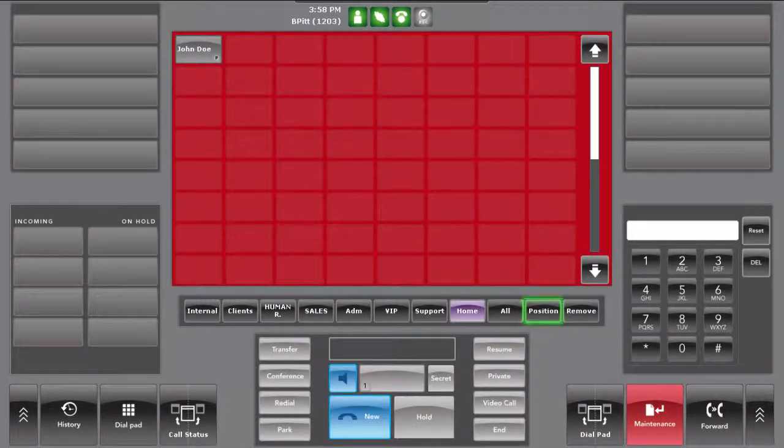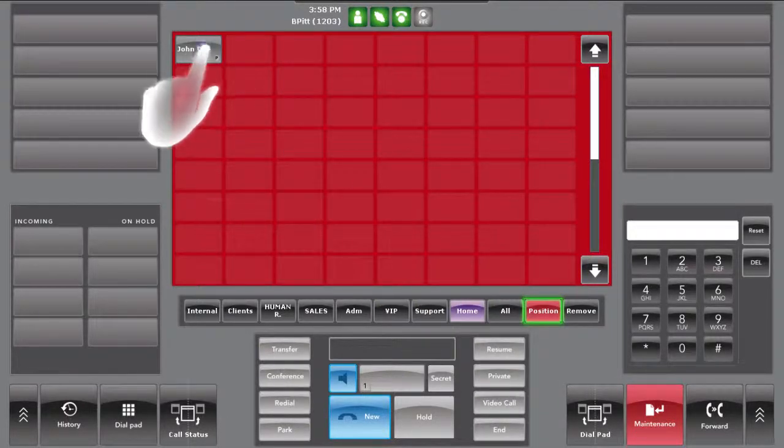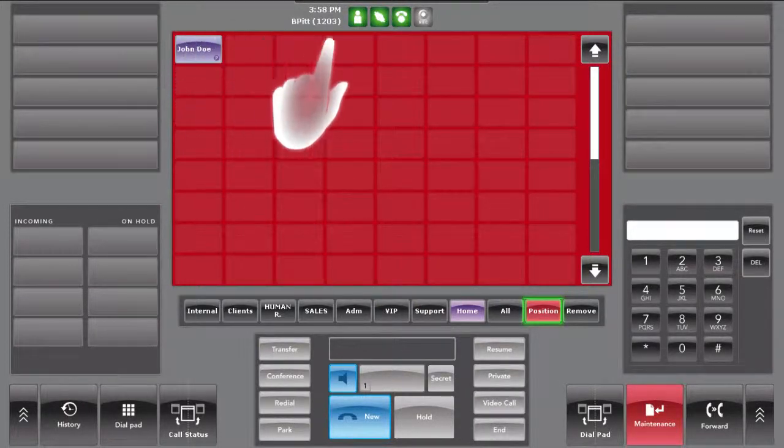To reposition a shortcut, press on the position button. Select the shortcut you want to move and press the destination slot.